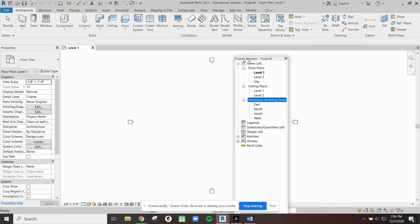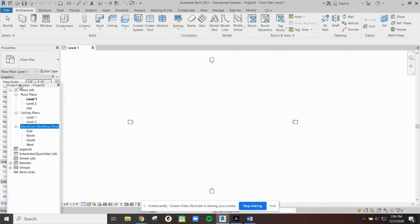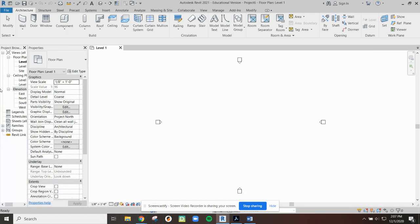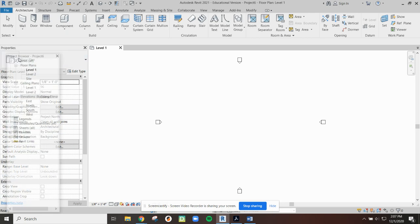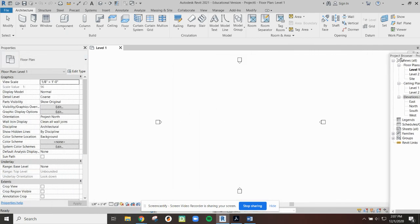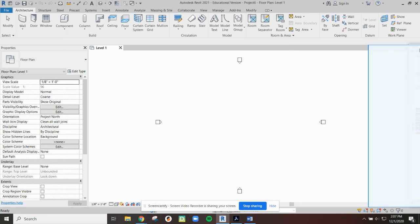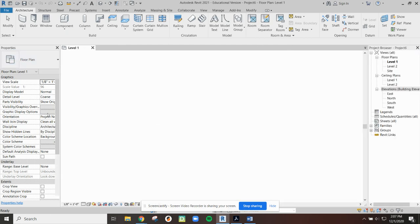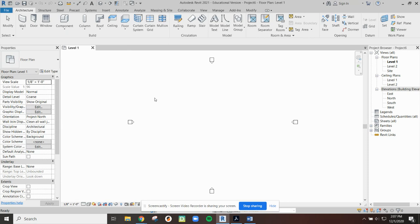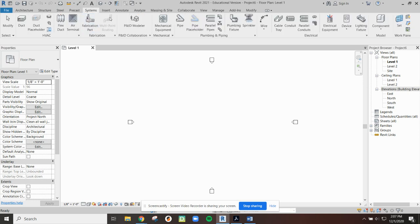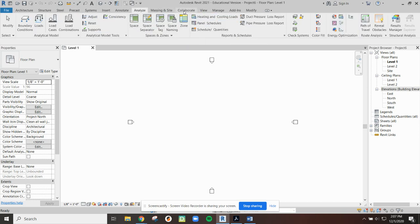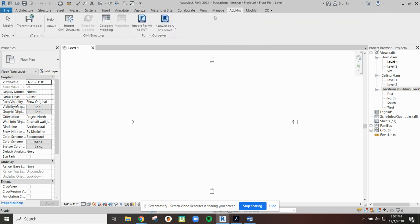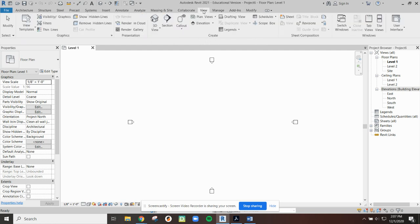When you open up the software, the project browser is usually docked over here along with our properties. You are able to dock and move these around and I personally kind of like drawing with them one on each side.